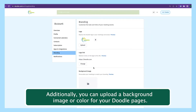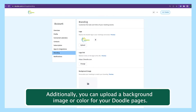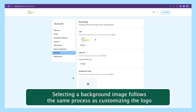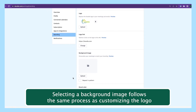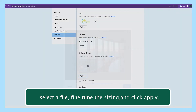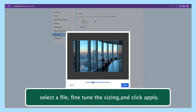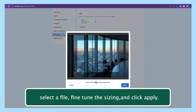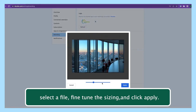Additionally, you can upload a background image or color for your Doodle pages. Selecting a background image follows the same process as customizing the logo: select a file, fine-tune the sizing, and click apply.